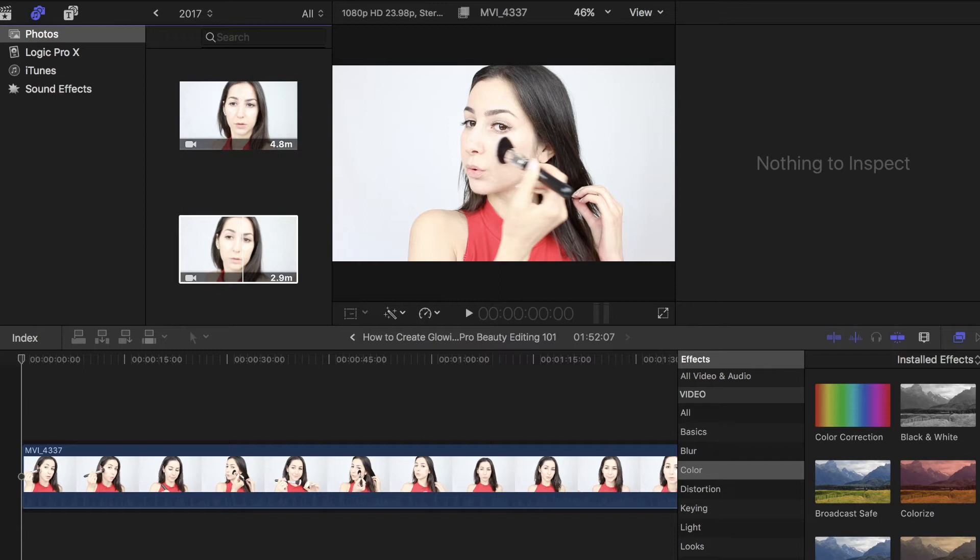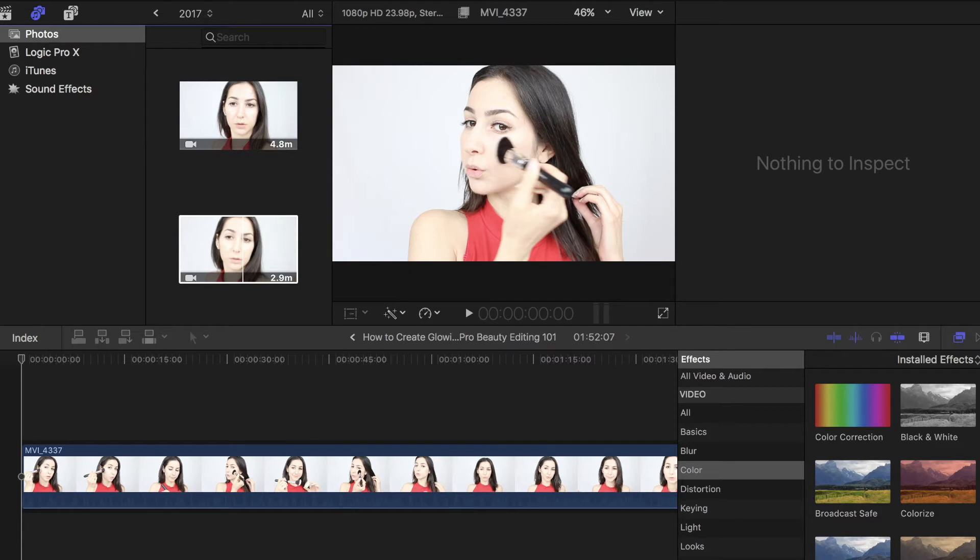Hi everyone, it's Shireen! Welcome back to Beauty Editing 101. In this video, I'm going to teach you how to create a glowing text effect in Final Cut Pro. If you watch Patrick Starr here on YouTube, you're most likely familiar with this effect because he uses it in his videos and thumbnails. So, let's just get right into it.